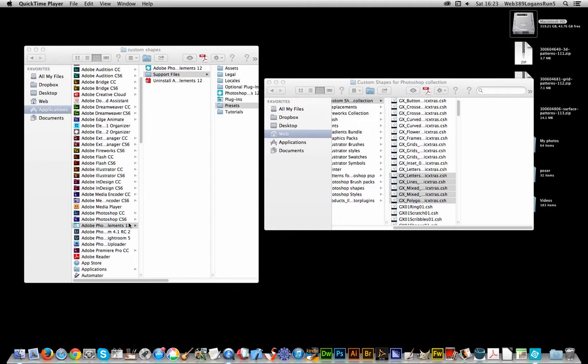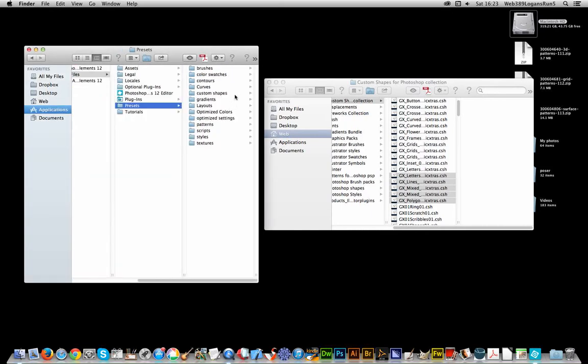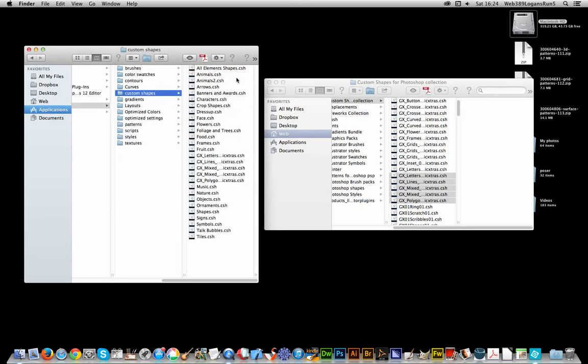Once you've got there you can now go to Support Files, that's the next thing, and Presets. Now for some weird reason they've seemed to change the folder structure. On other systems it's not Support Files, but they've got a slightly different structure now. So Presets and Custom Shapes. You go there you'll see the standard custom shapes that come with Photoshop Elements 12, those ones and those ones.